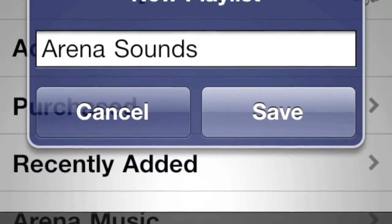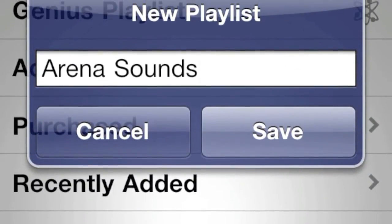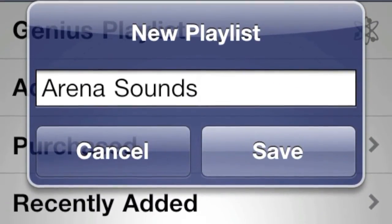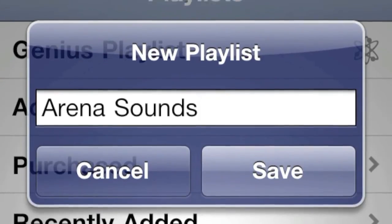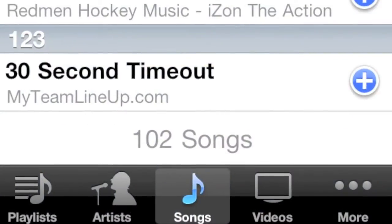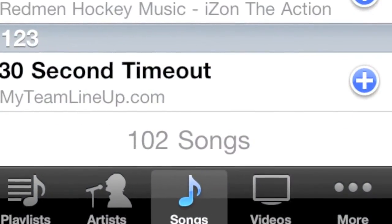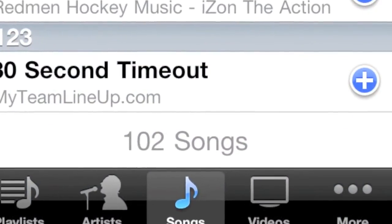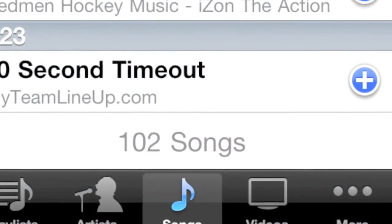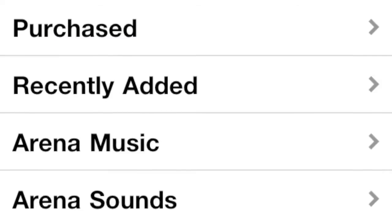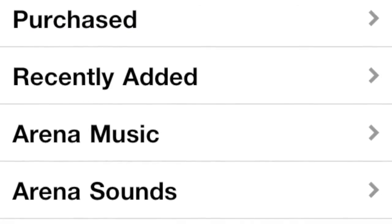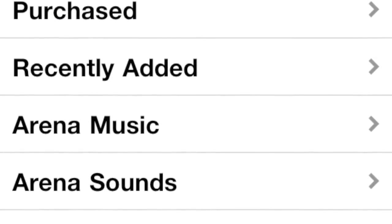Create a playlist called Arena Sounds. Add your favorite sound effects and music used for game situations and other entertainment. Now we have both playlists that Arena PA can use.